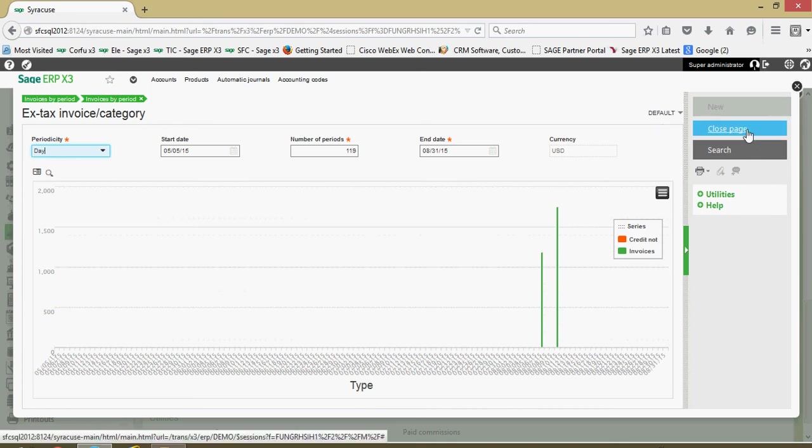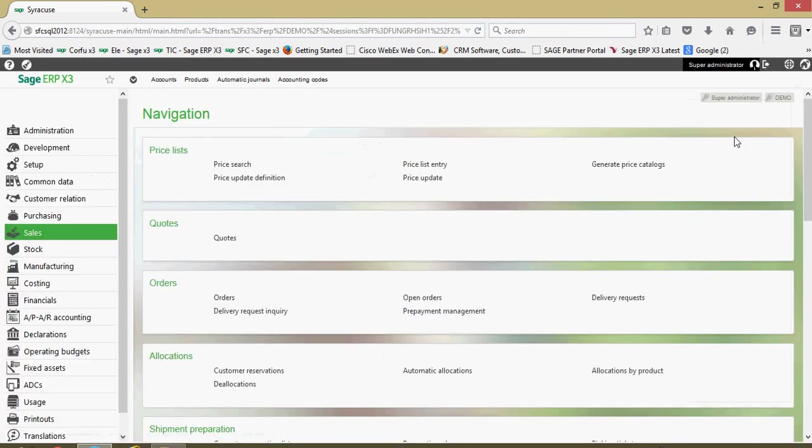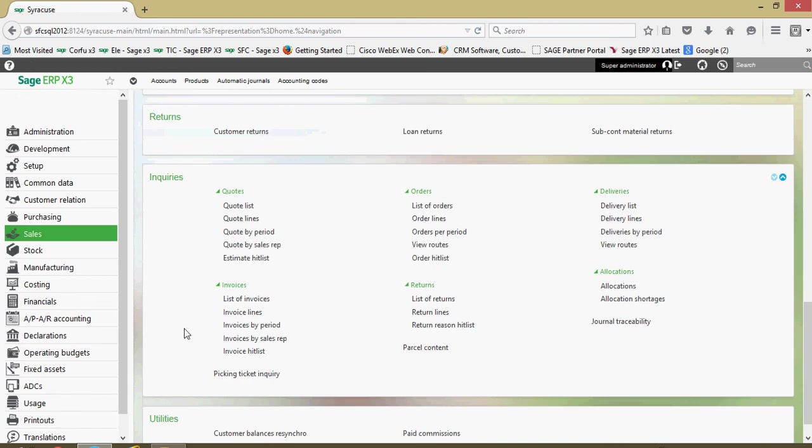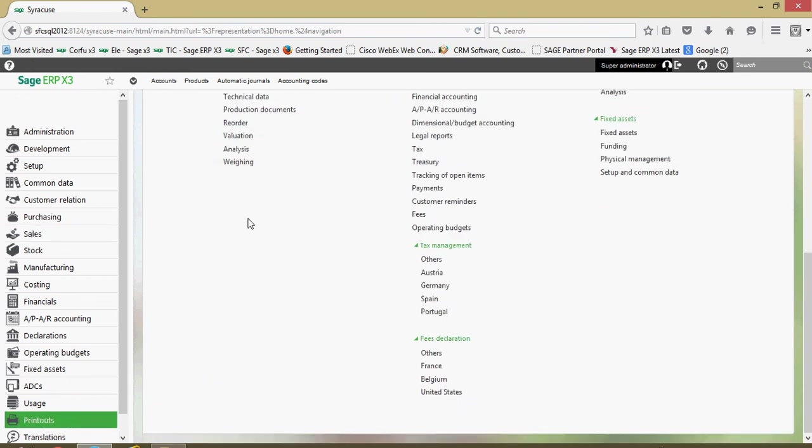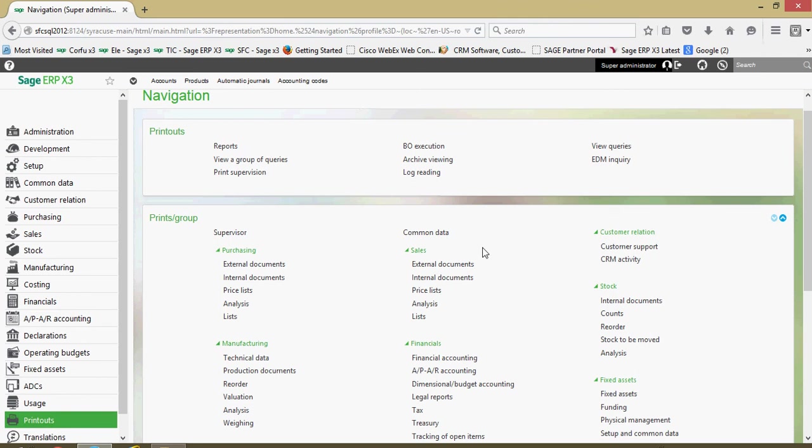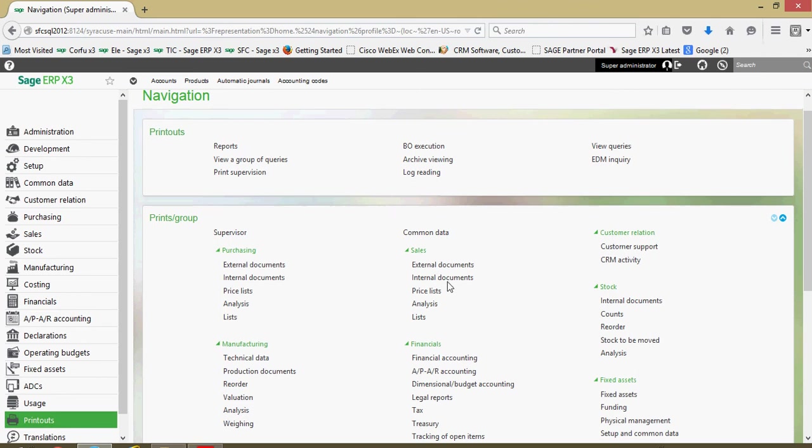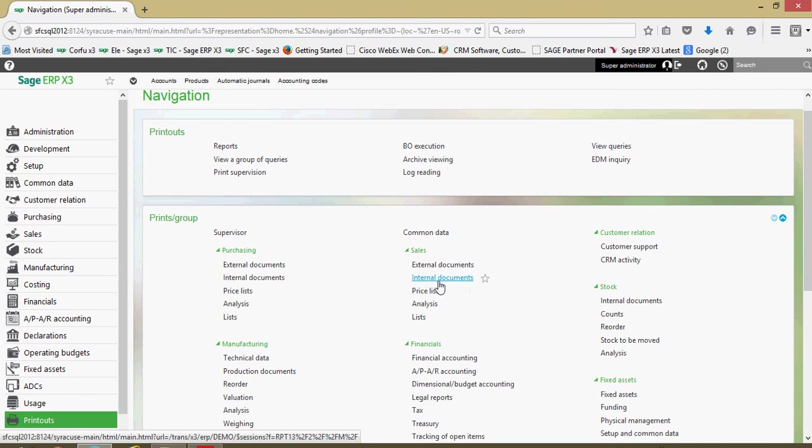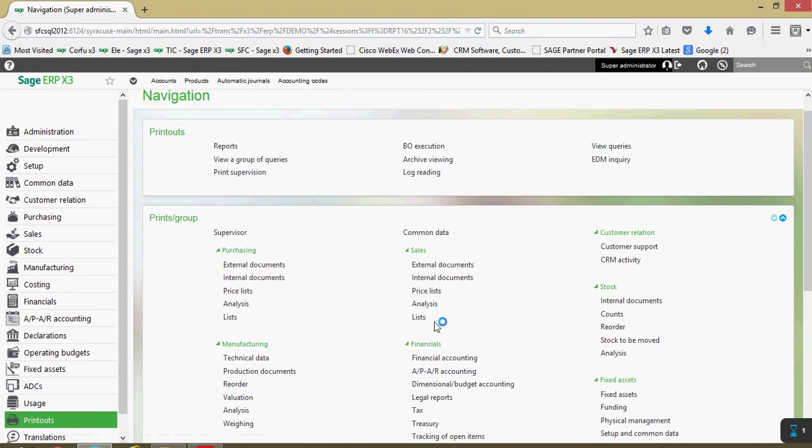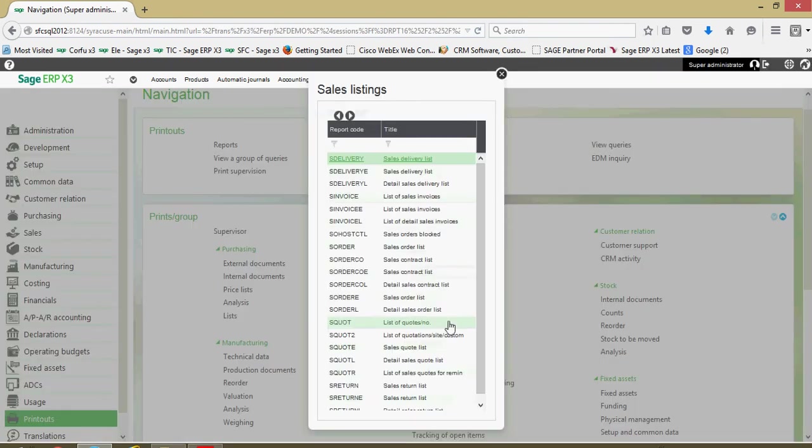Let's also take a quick look at some of the sales reports that we have in the system. Let's come down under our printouts, then we'll come into our sales section. In here we have external business documents that we'd send to our business partners. We have internal documents for analysis. We got sales price list information, different analytical reports, and we have a variety of different list reports here. Let's go ahead and come into the list reports section.